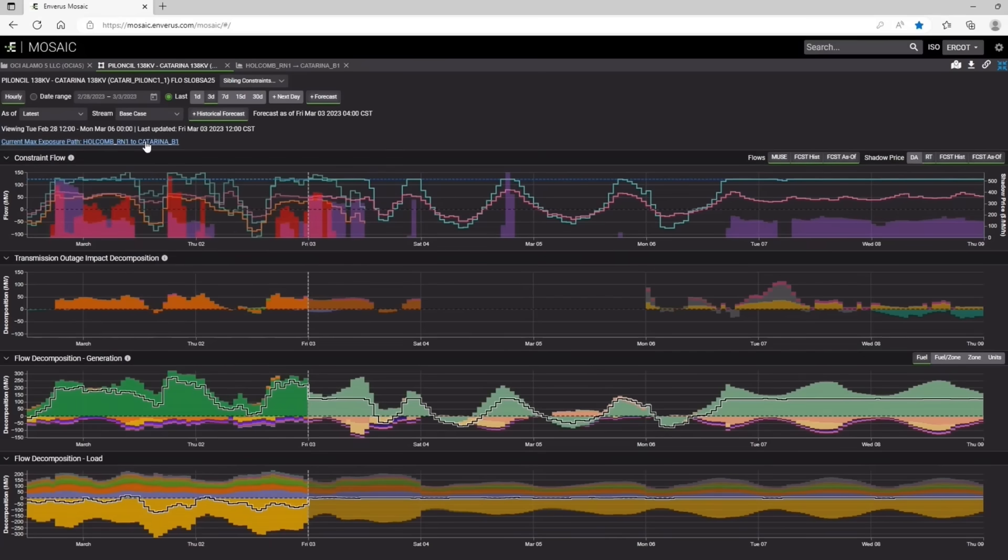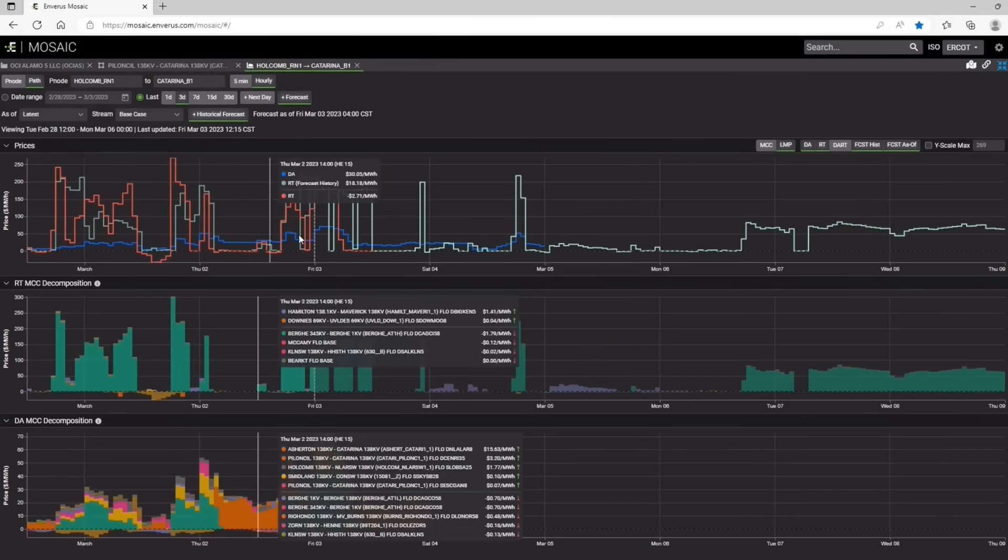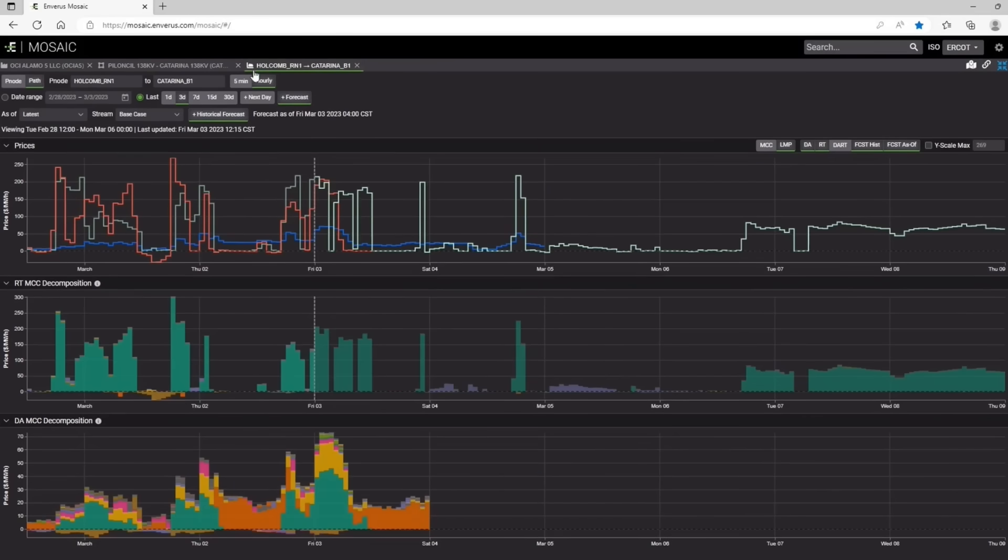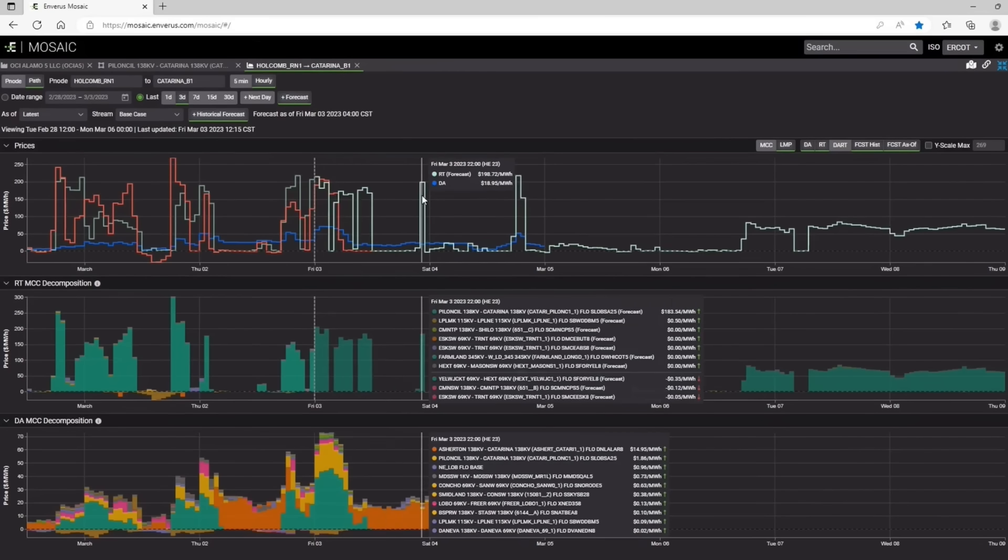And then from here, you can click on the spreads. So you can click and view the max spread. And this is what we were forecasting for these days.